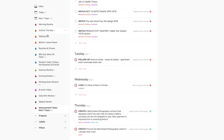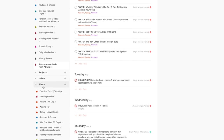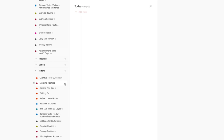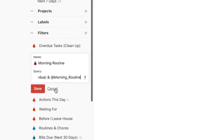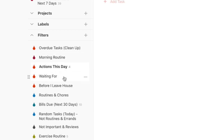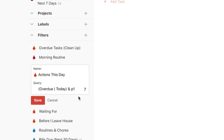Now let me show you the filter queries. My morning routine filter query is simply: 'today, overdue and at morning routine' — it's that simple. Actions This Day is 'overdue or today' — whenever you see items in parentheses with a line, it means 'overdue or today,' either/or. If you put 'overdue AND today' and there's nothing overdue, it won't show today's items because it didn't meet the criteria. That's why you want to do 'overdue or today.'